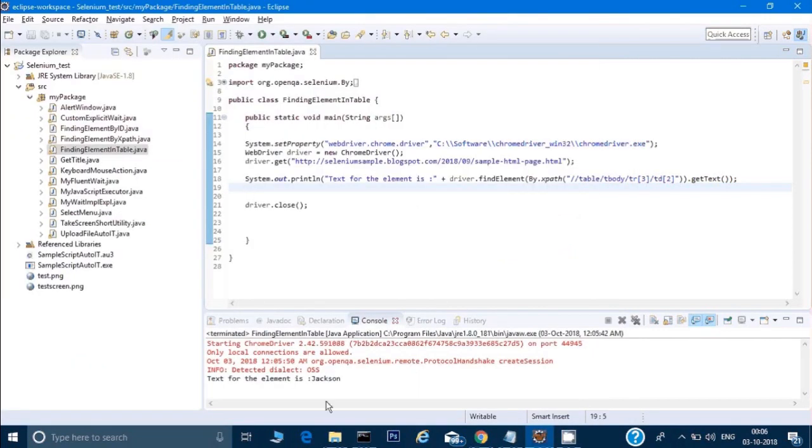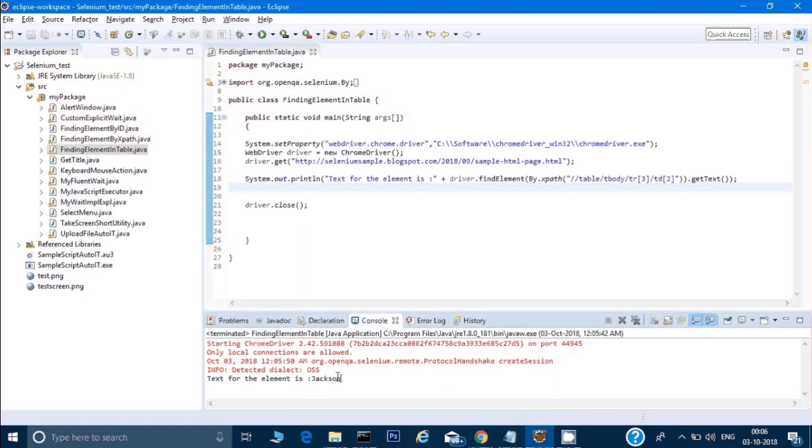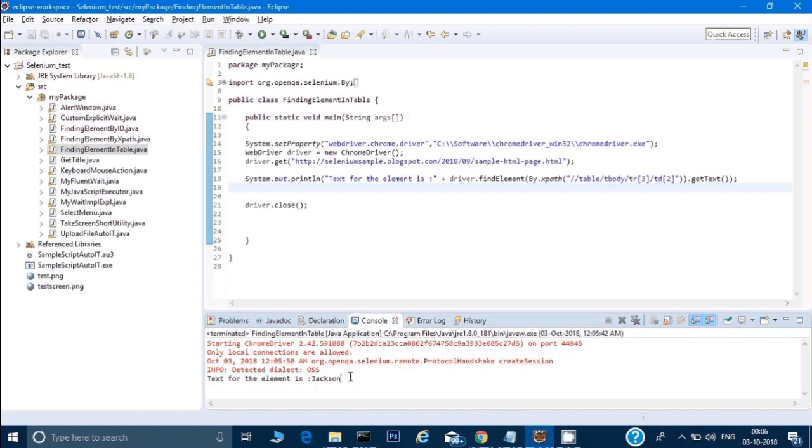to find the name, and it has printed 'Jackson' in the logs - 'text for the element is Jackson'. This is how we can traverse a table and access any